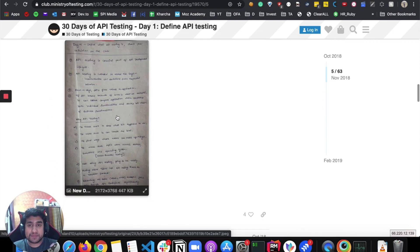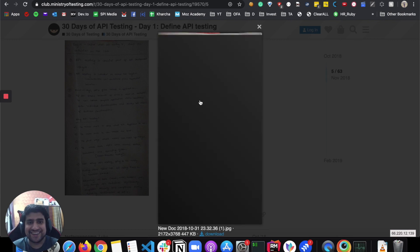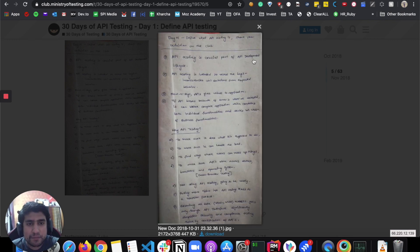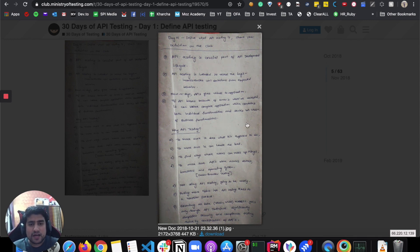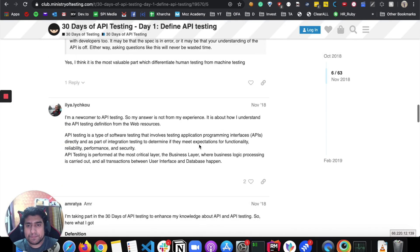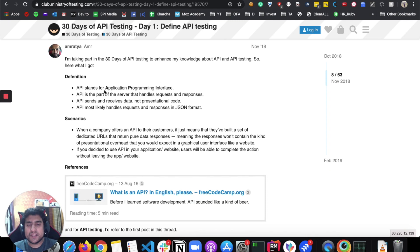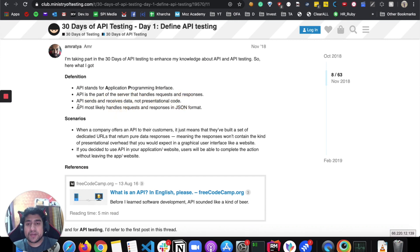This person has made very good notes. API testing is a crucial part of the API development lifecycle. API testing is intended to reveal bugs, inconsistencies, or deviations from expected behavior. Another definition from a newcomer: API testing is a type of testing involving the application interface. API stands for Application Programming Interface. APIs are part of several machines, they send and receive data with no presentation logic, and most likely handle request-response and JSON responses.